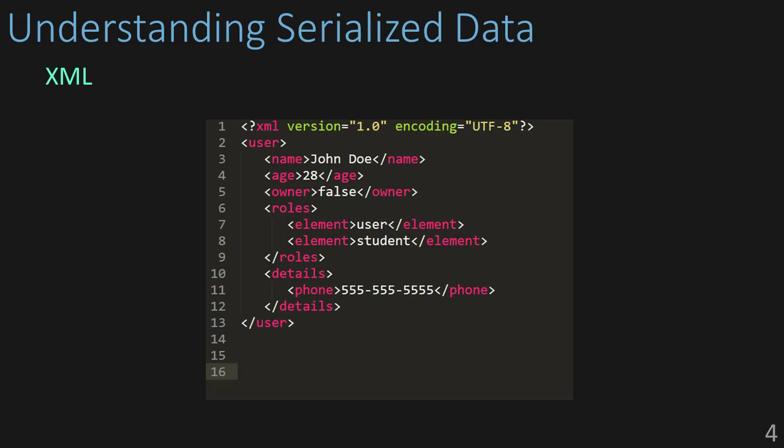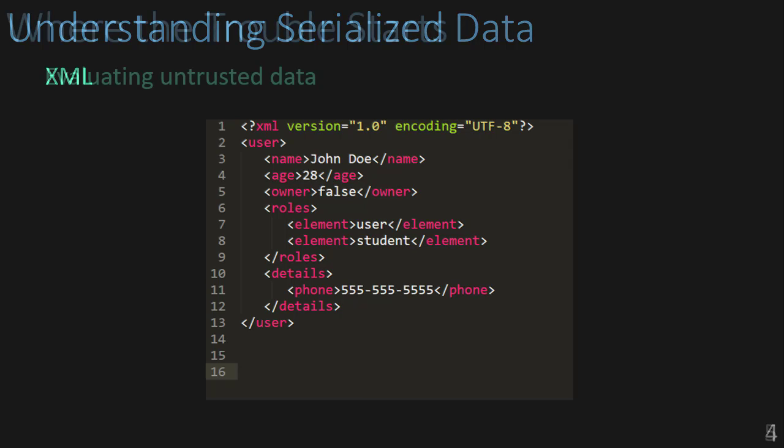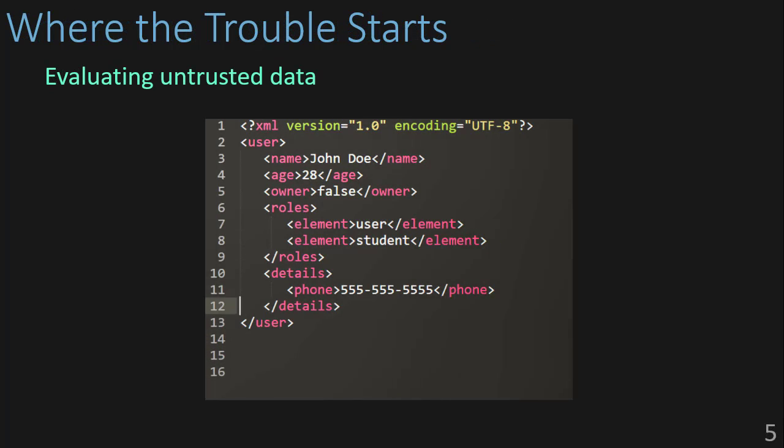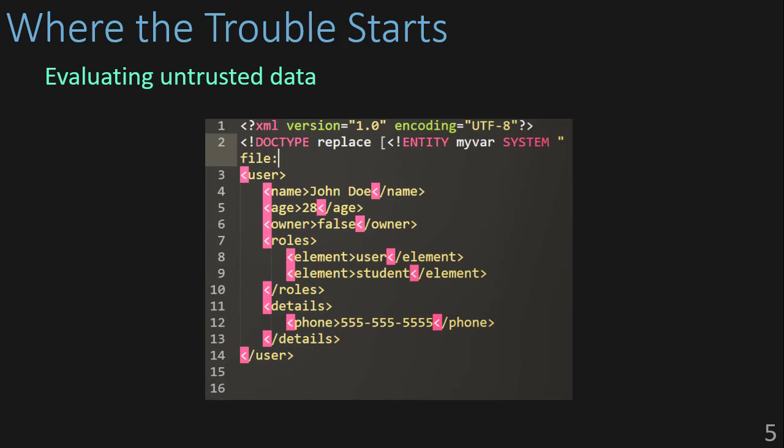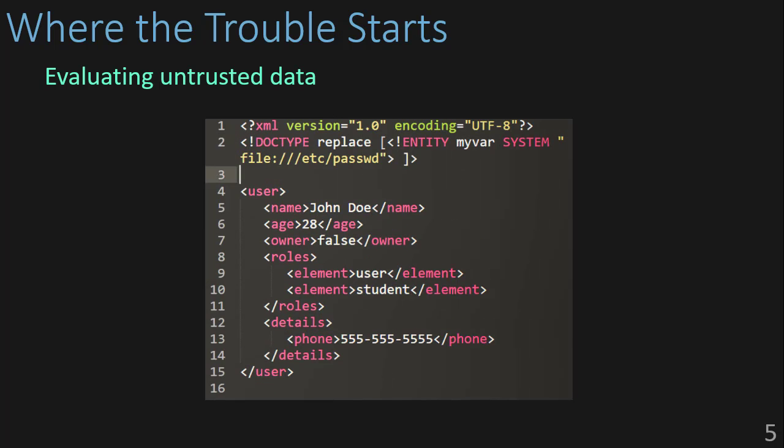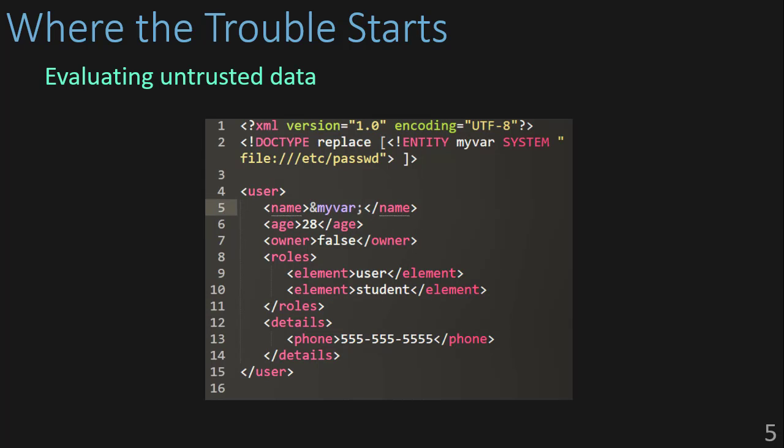In XML, what we can do is create a custom doc type and an entity such as my var, where we tell the system to read the local file at C:/passwd. Then we replace our name with the my var variable. This will allow us to read the file at C:/passwd and that will be passed to us where the name would normally be in the receiving application.